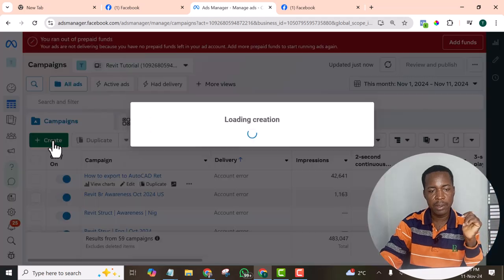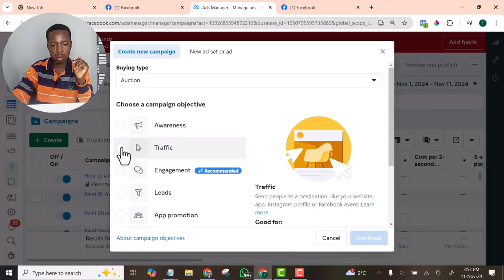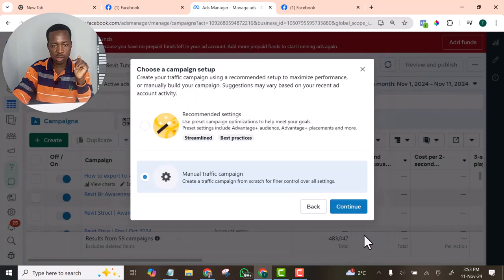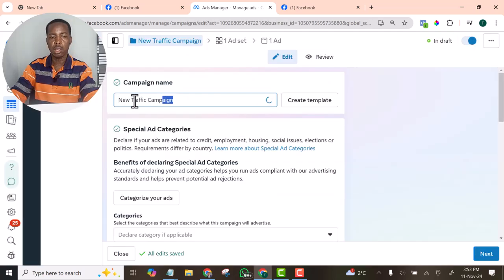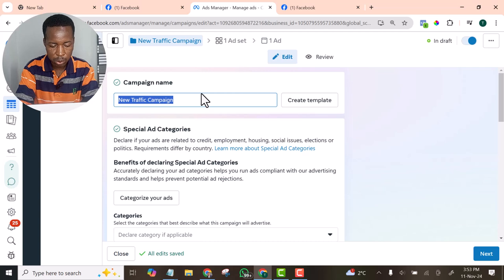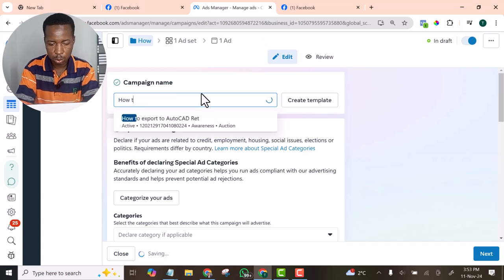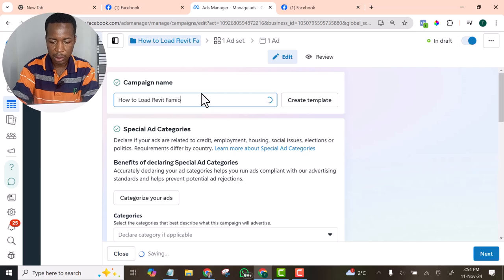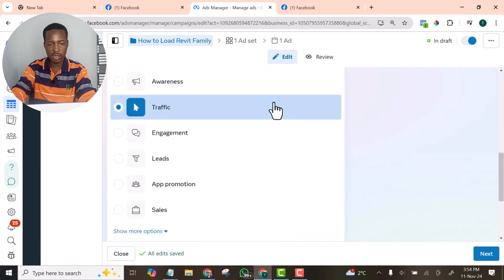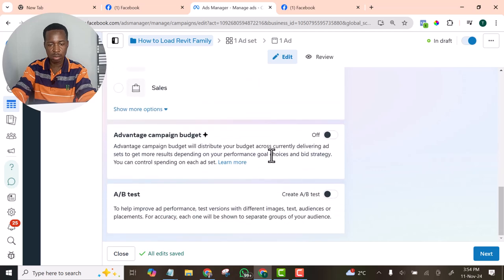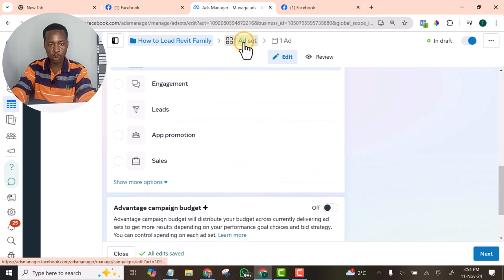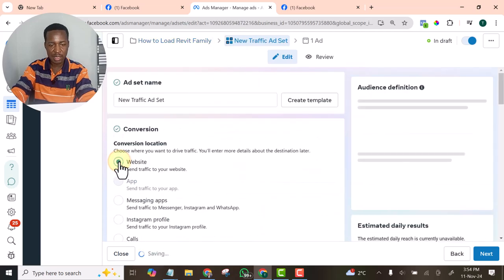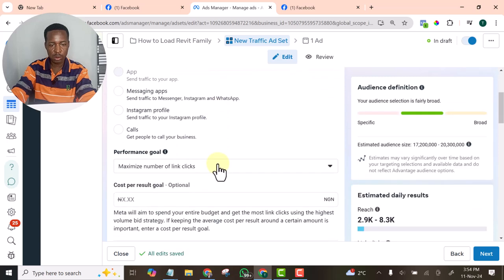Create a new campaign. I will select traffic, though I am not going to use traffic. Continue. The name should be how to load Revit family. If I like, I can copy traffic objectives so that I can have that link. Then I will select website, conversion, location.